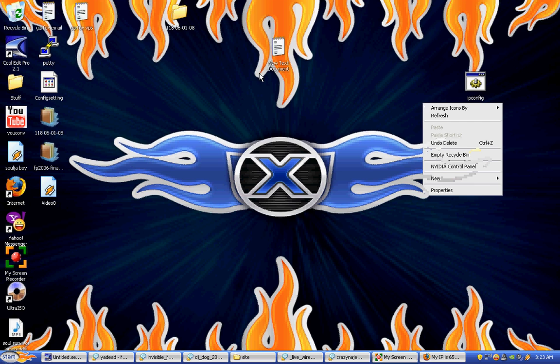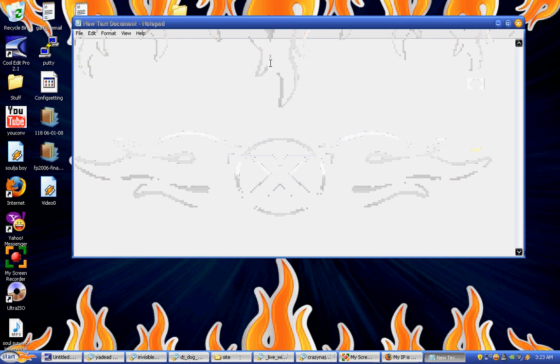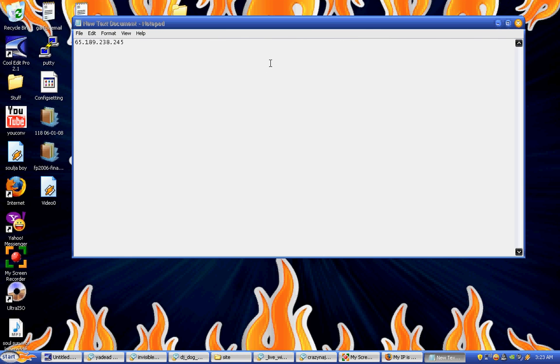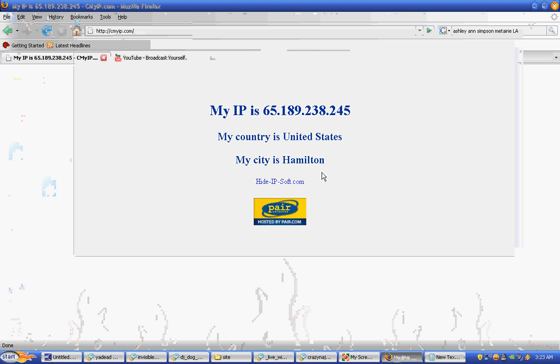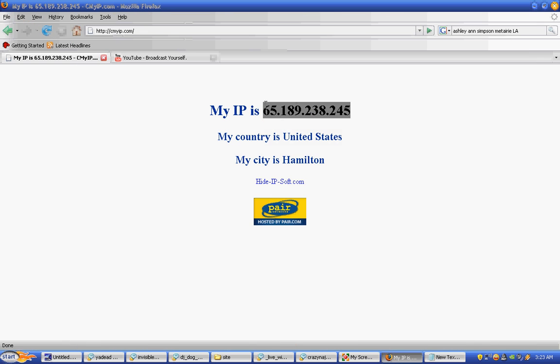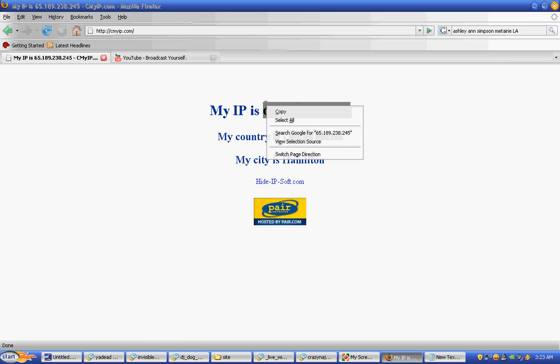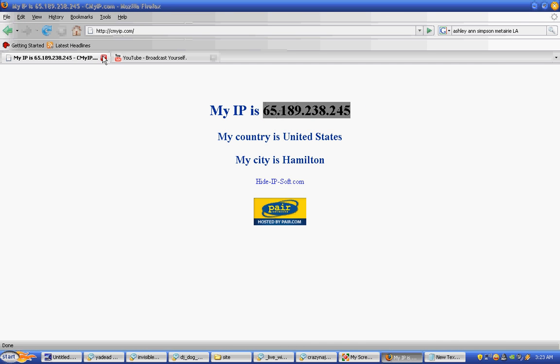Alright. This right here is my IP. Right here is my IP before I did that. Okay. Refresh. Oh, no! My IP didn't change.